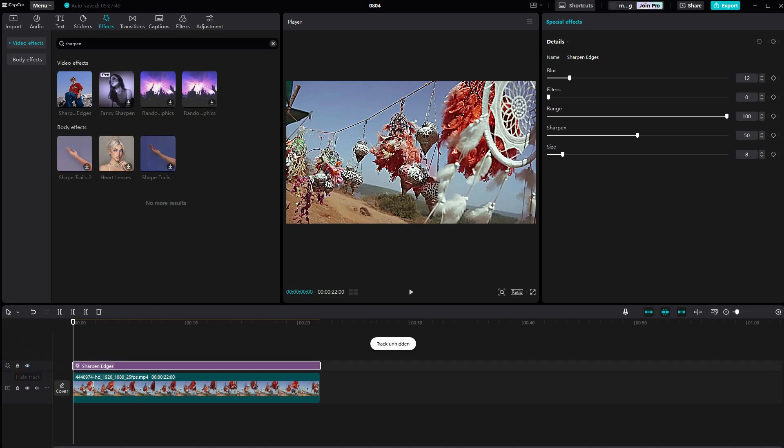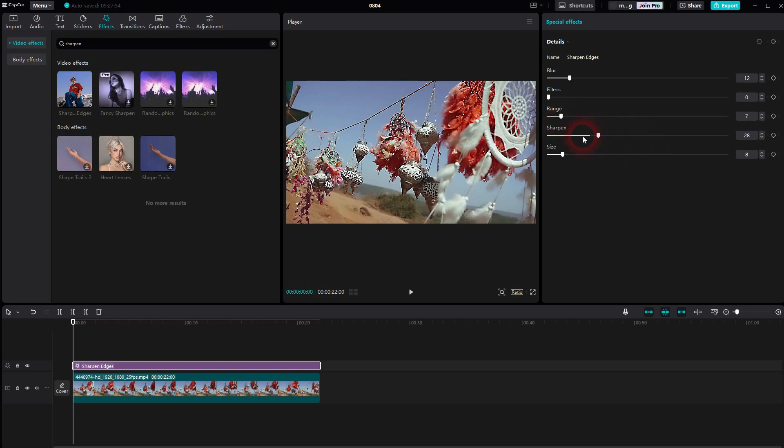And generally you want to stay very low with the values. The blur, I would keep it to 0, maybe 1 or 2. That's all that you should add. Everything else makes it too milky.